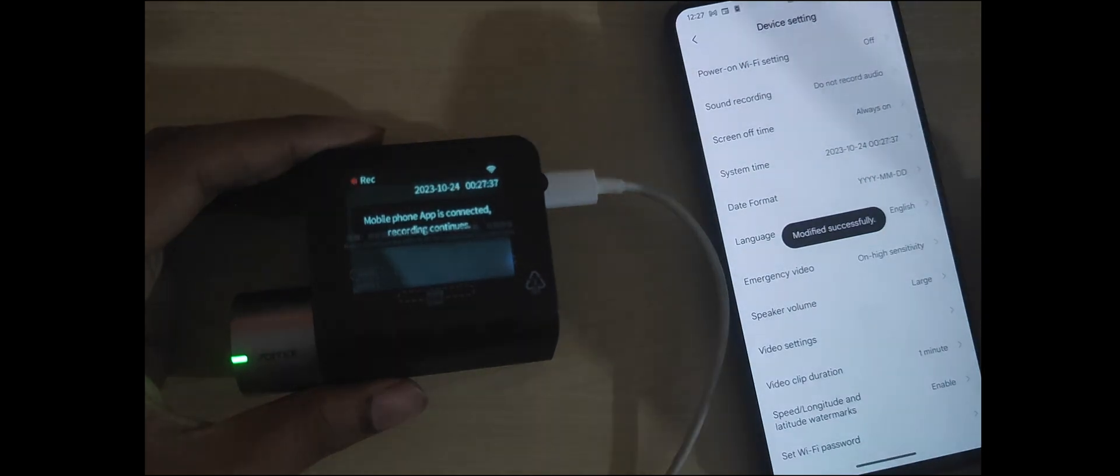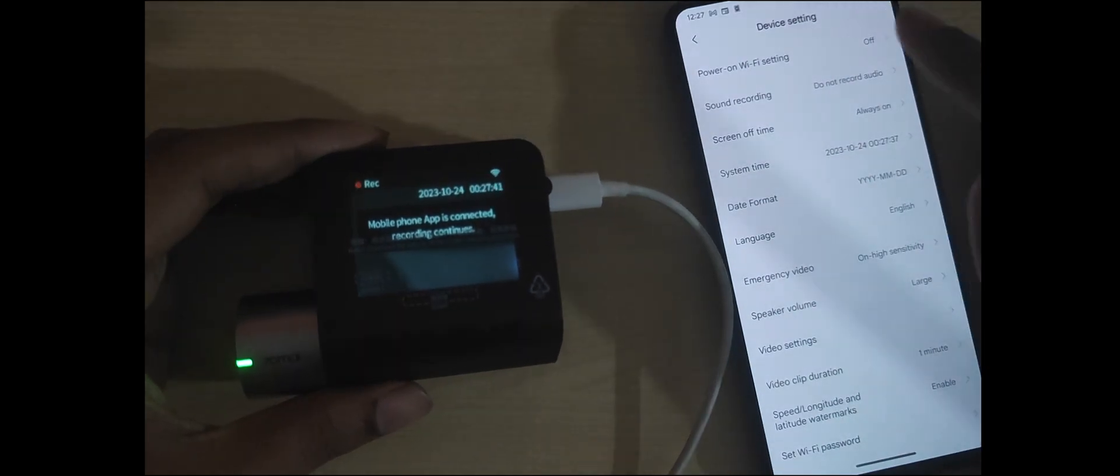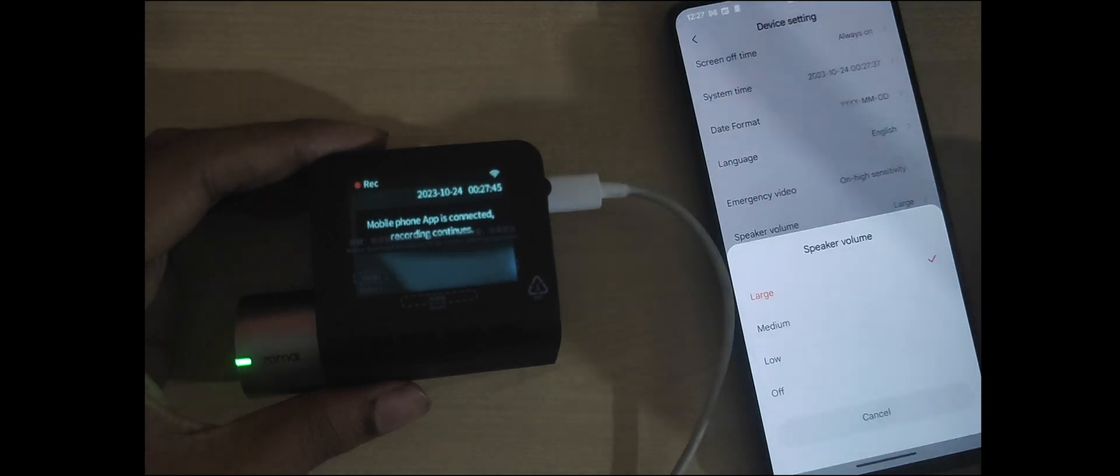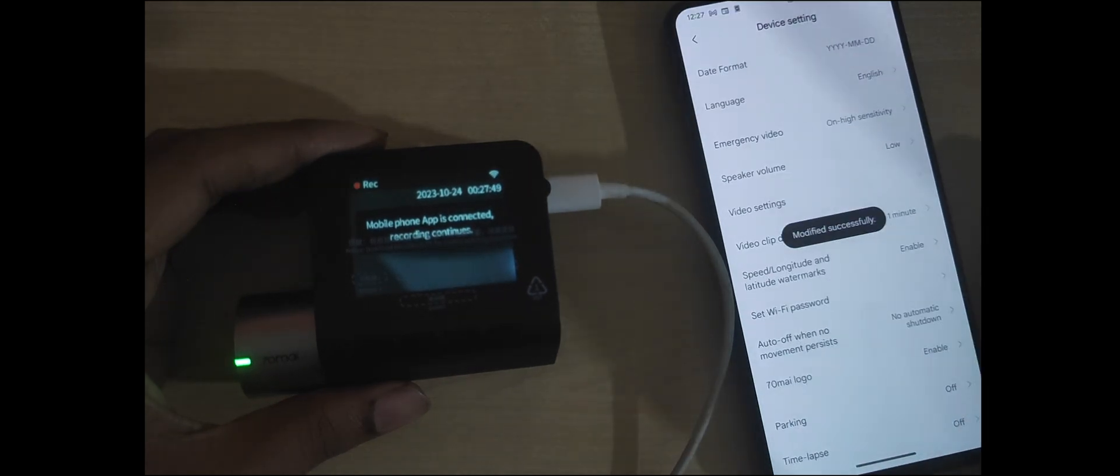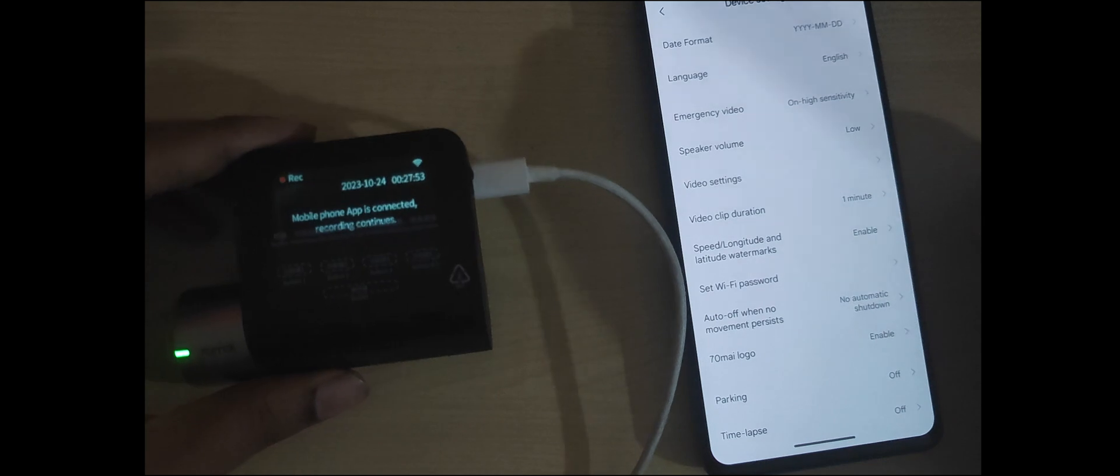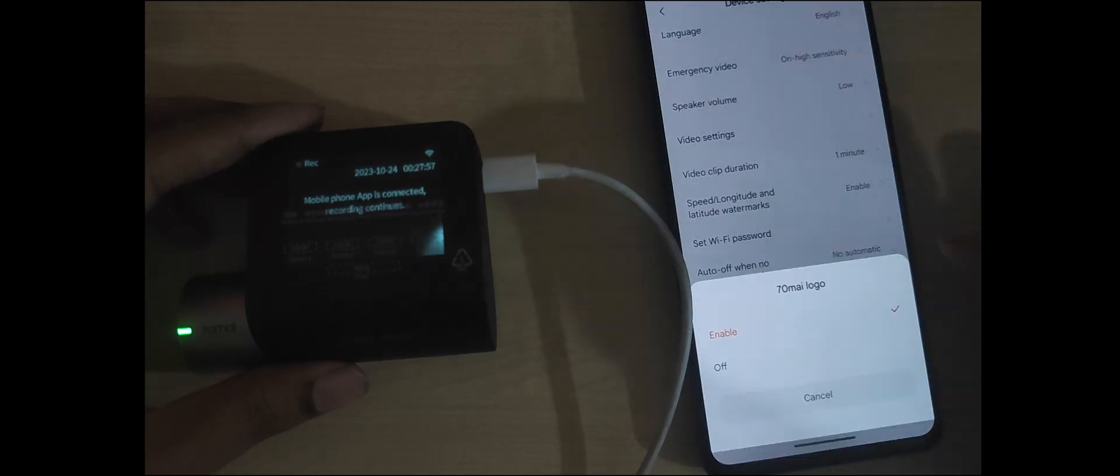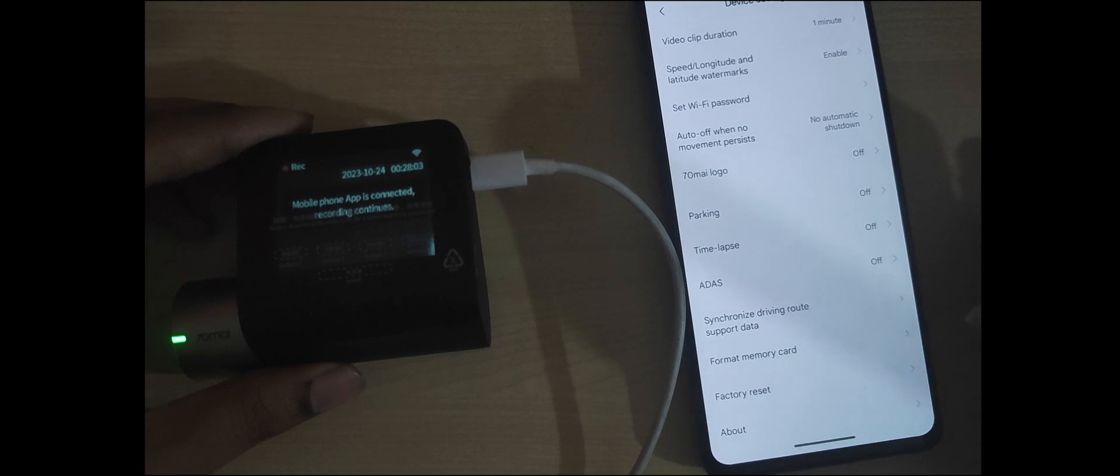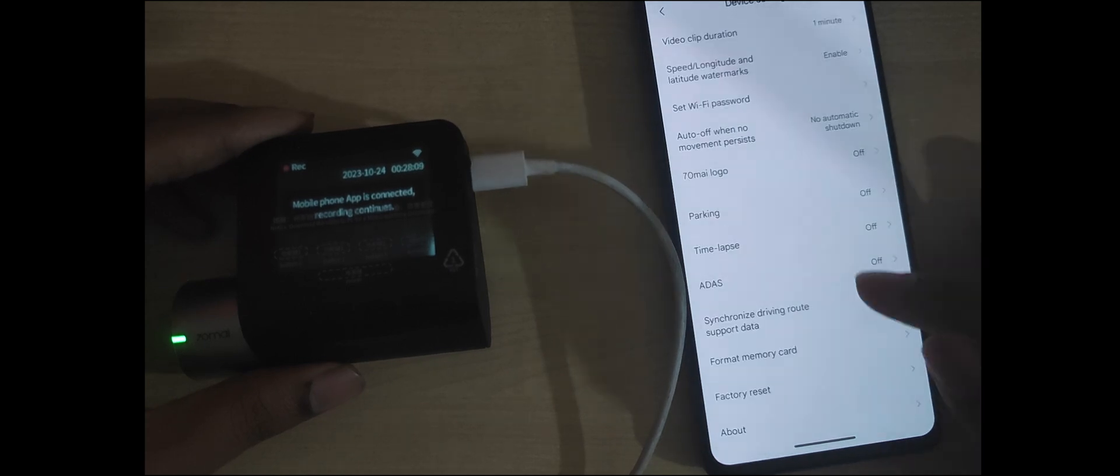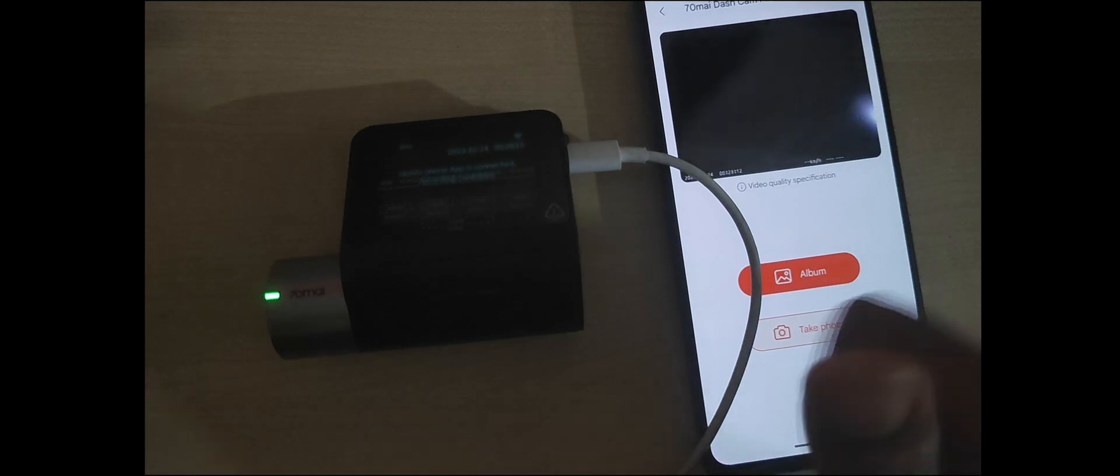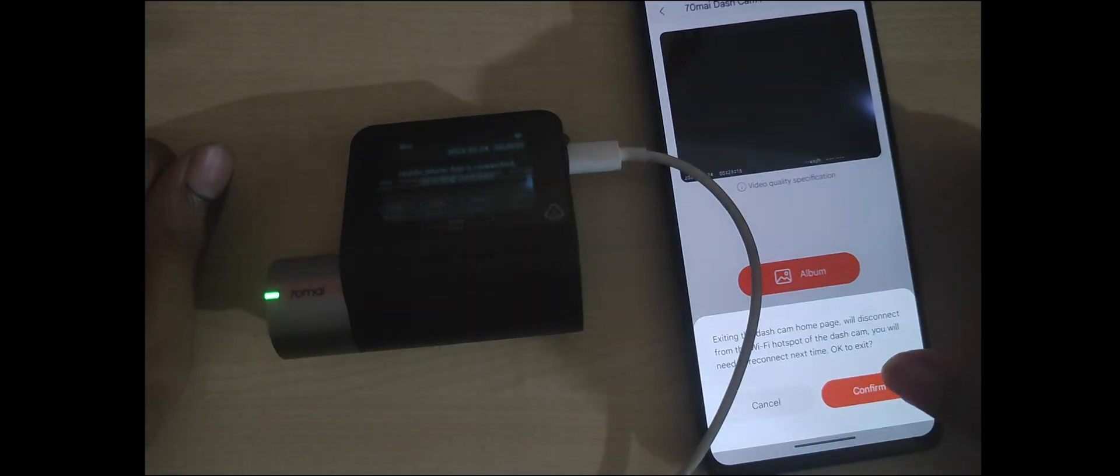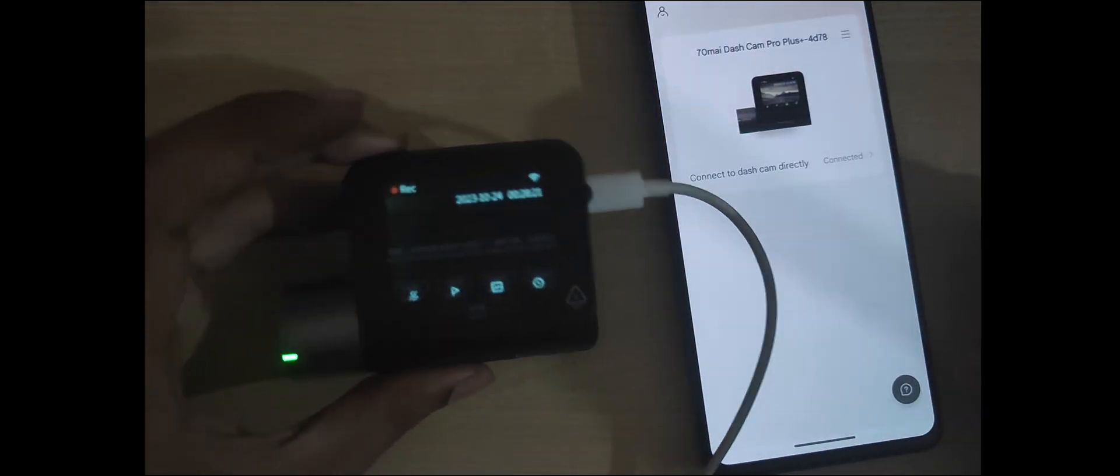This is how you can flash the dashcam with the English version. If you're having a Chinese version, you can't set up the dashcam because you'll be needing a Chinese number to have a 7omi Chinese version app installed and setting it up. So this is the solution. Thank you so much for watching the video. Take care.